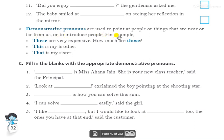So, demonstrative pronouns — when we point out something nearby, we use 'this' or 'these'. 'This' is singular, 'these' is plural. For things farther away, we use 'that' or 'those'. 'That' is singular, 'those' is plural.